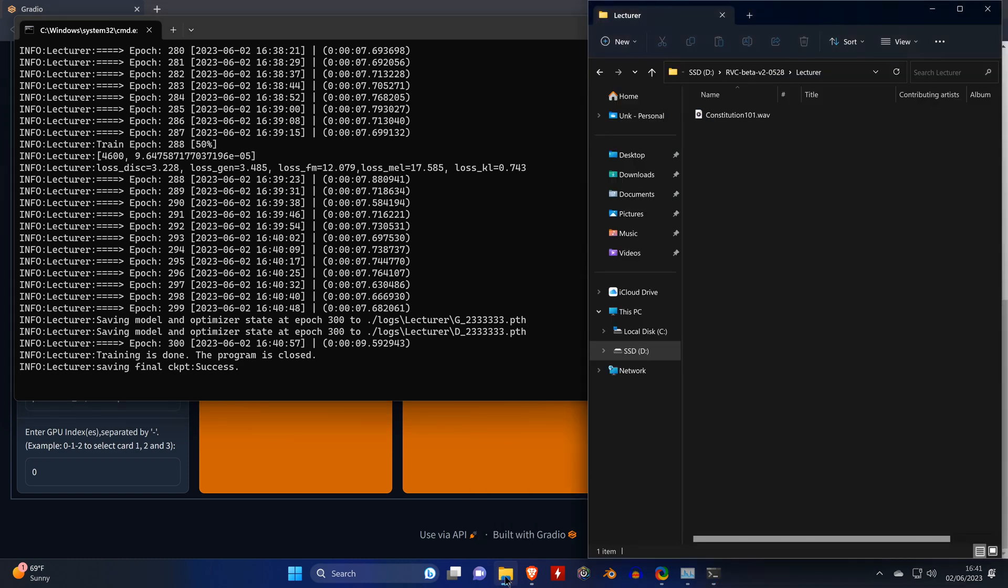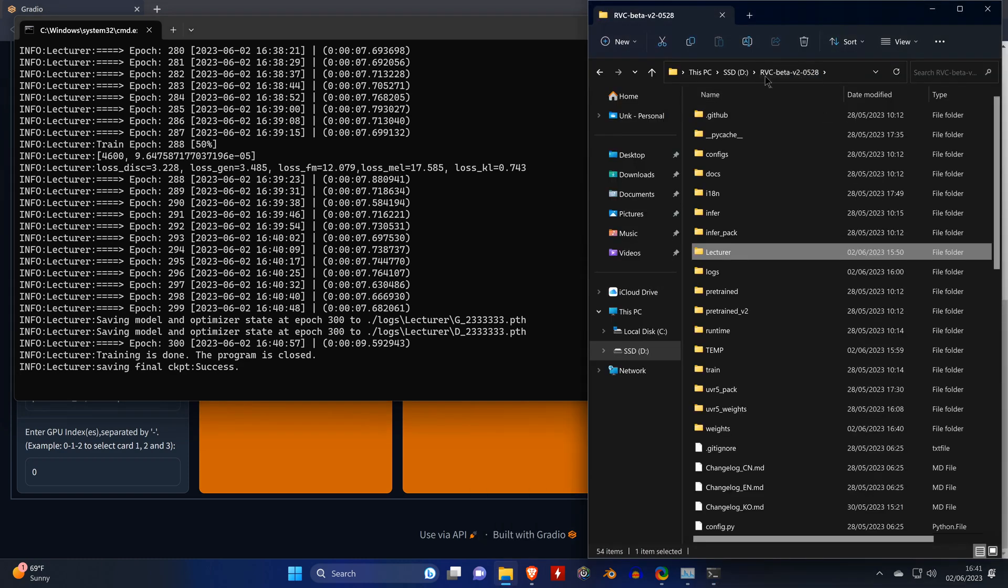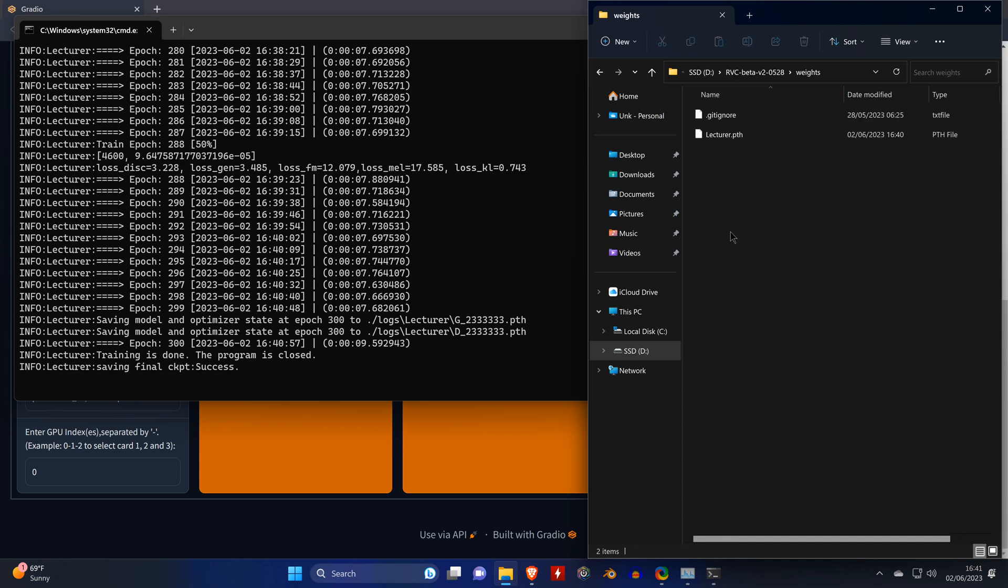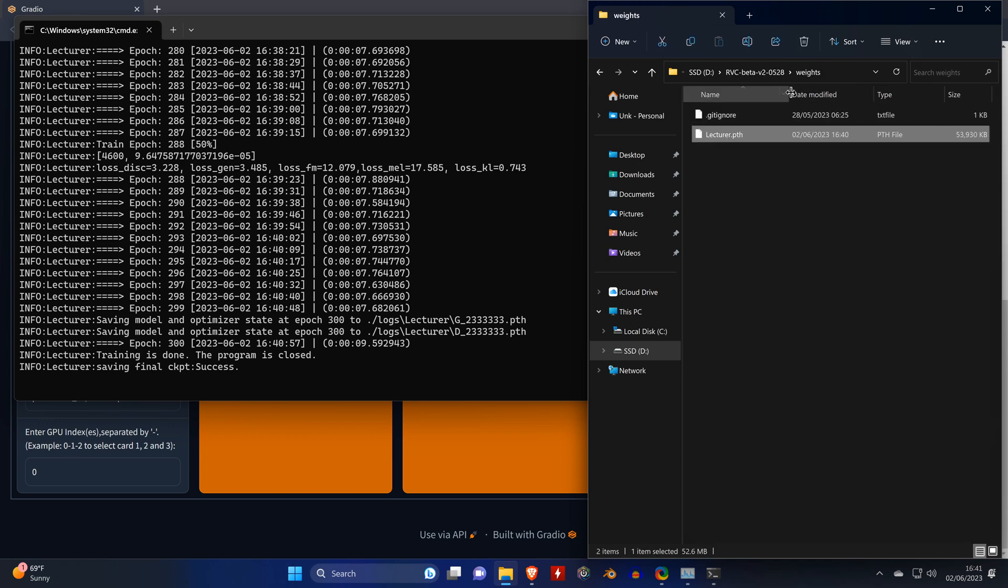Which you will find in the weights folder. So make sure it's there. This means everything has worked as expected.